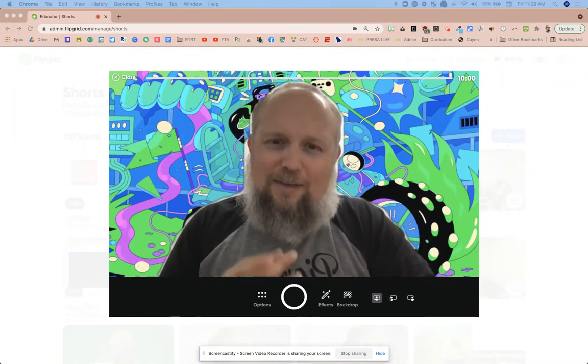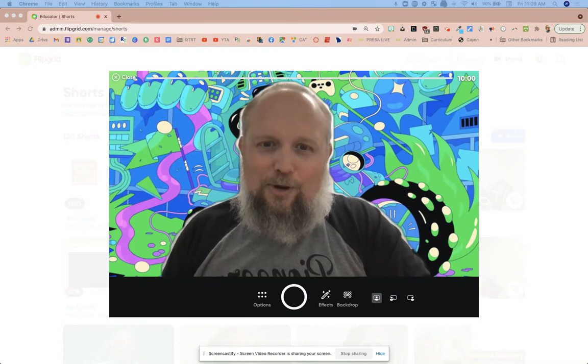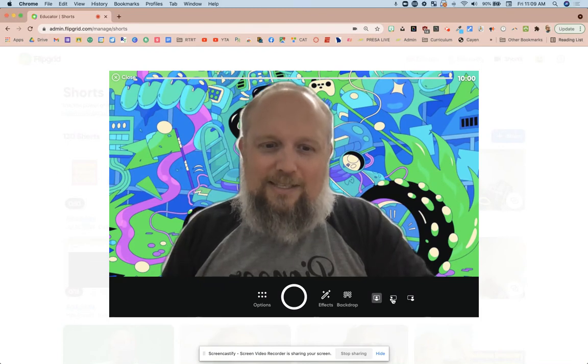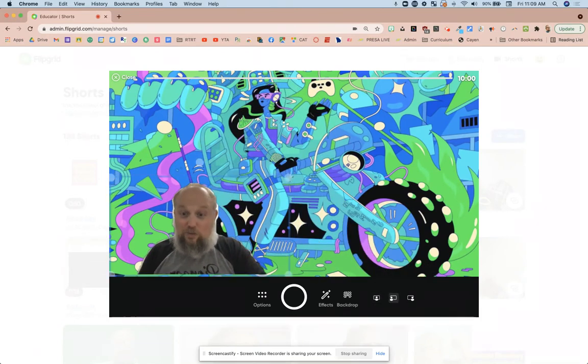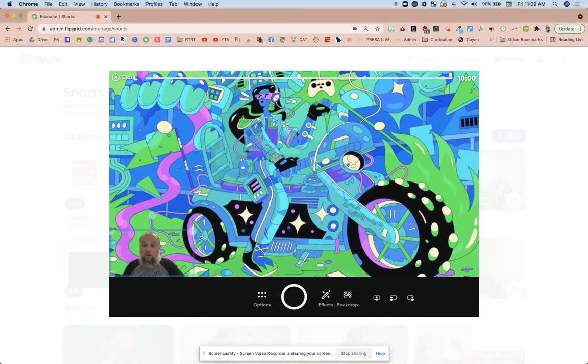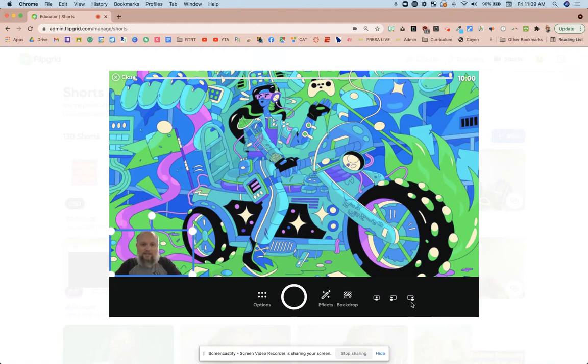But also they've added this lower third ability so I can shrink myself and I can actually even shrink myself even more. Mini Brian. So it's like Brian's not prominent in the screen and I'm talking about, I think this is cool and neat.